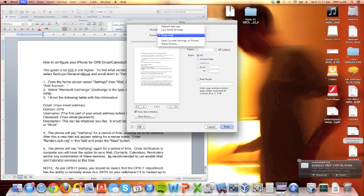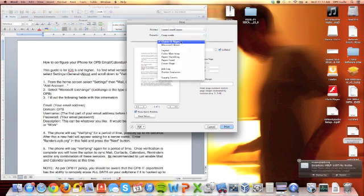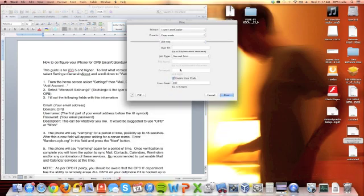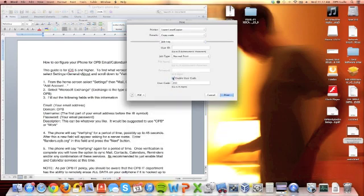If you don't have this preset, you can create it by going to Copies & Pages, Job Log, ensuring that the user code is enabled, and then punch in your department user code, or your print code.